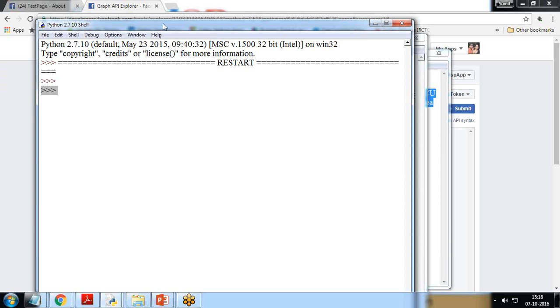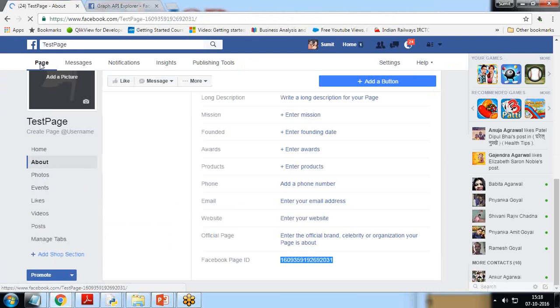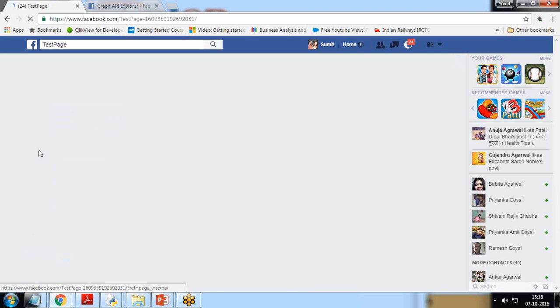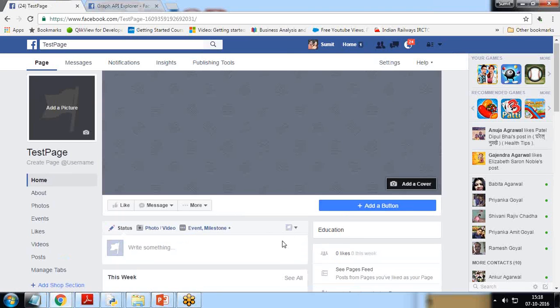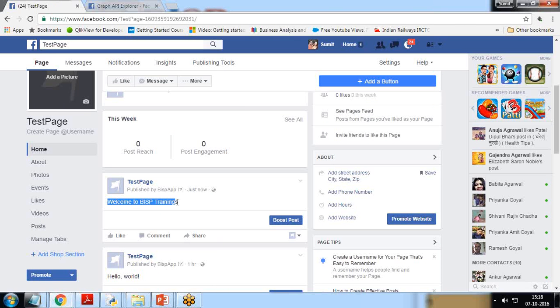Let's go back to our test page and have a look whether the post has been posted or not. I get back to my page. I click on page again or we can simply click on home as well, and when I click on home, see I got a message here: Welcome to BISP trainings.